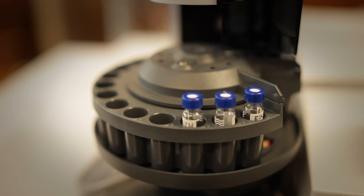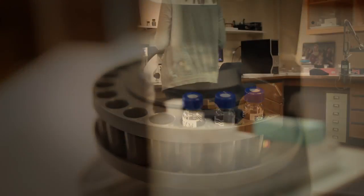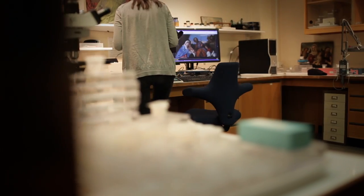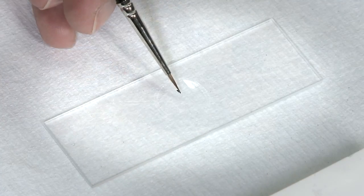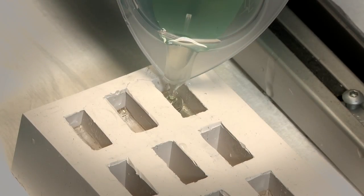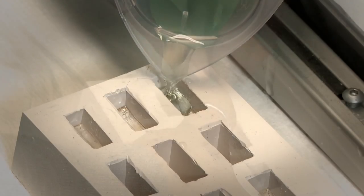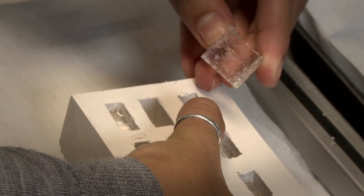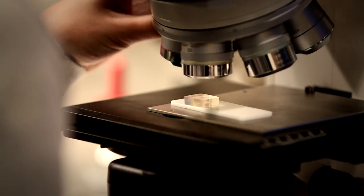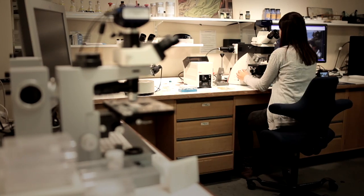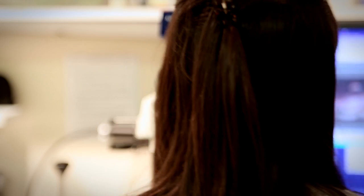At the National Gallery Scientific Department, a tiny sample of paint, usually taken from the edge or from underneath the frame of a picture, is immersed in resin, dried and then ground down to produce a cross-section. This cross-section can be examined at high magnification under a microscope.